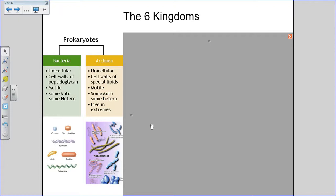The prokaryotes are kingdom bacteria and kingdom archaea, and they have some things in common. But when they were investigated further, it was found that they have very different biochemistry and genetic properties, so they were divided into two separate domains and two kingdoms. All of kingdom bacteria and archaea are unicellular organisms, though they don't include all unicellular organisms, since chapter 5 deals mostly with microorganisms.